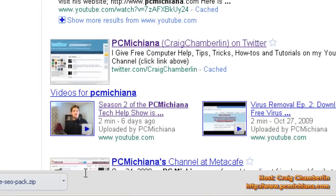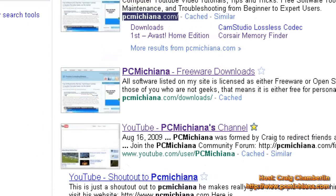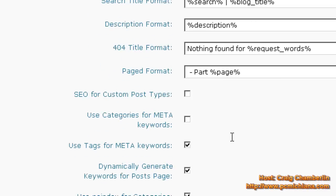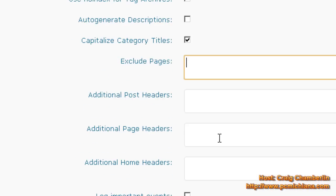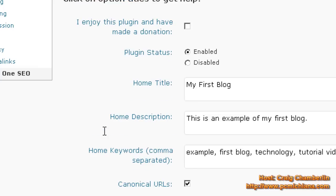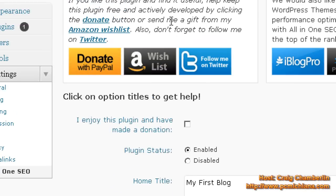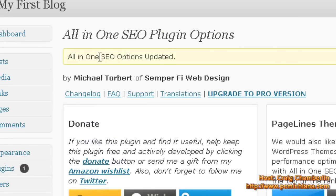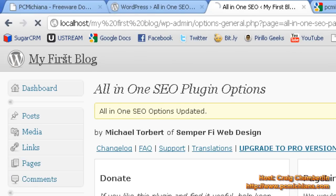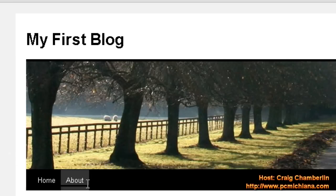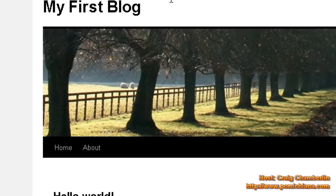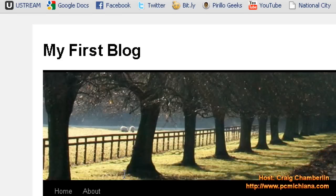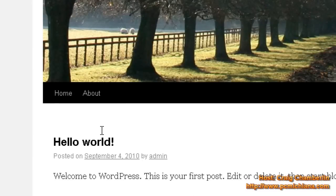So let me go ahead and go back to the all-in-one SEO. Scroll down to the bottom. Click Update Options. And that will actually enable your search engine optimization. So when I go back to my first blog, first thing that shows up at the top is my first blog. So if I click on Hello World, now my titles are written as Hello World. So this is how they're going to show up in the search engines for Google.